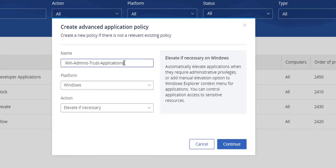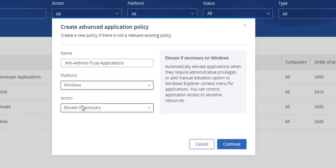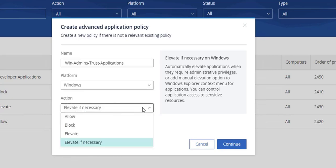This demonstration will showcase creating an advanced policy for Windows administrators to be able to elevate approved applications if necessary. Click the platform drop-down box and select Windows to choose the operating system platform. Next, click the action drop-down box then select elevate if necessary to choose the action.